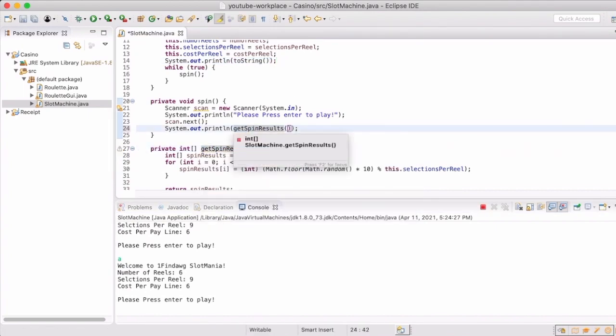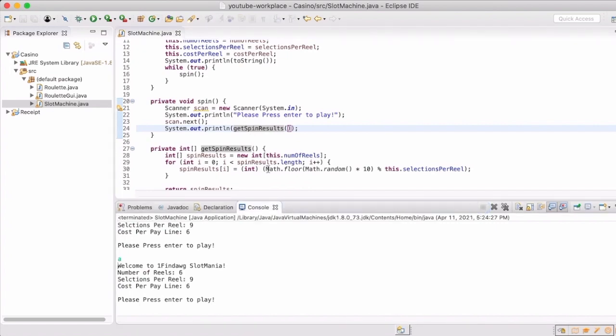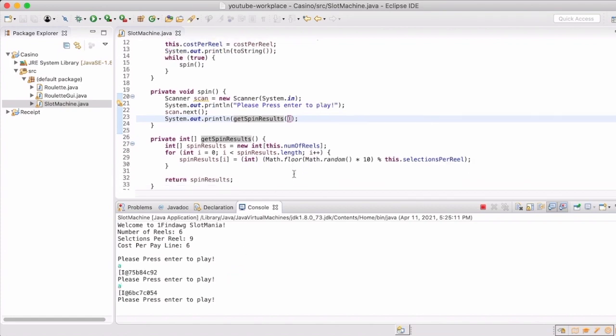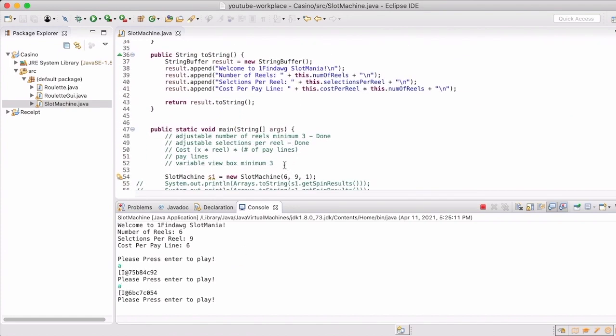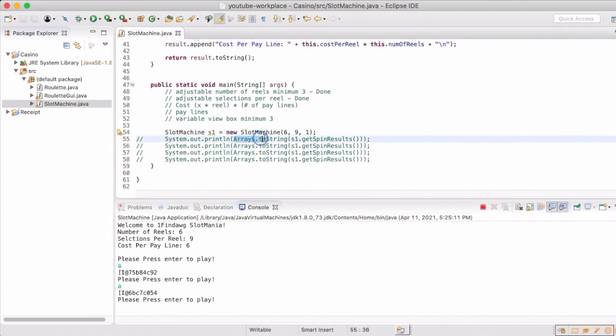So now we're going to print out what the values are every time the user puts in something. And again we have that object, remember use arrays dot to string when you want to print out an array.